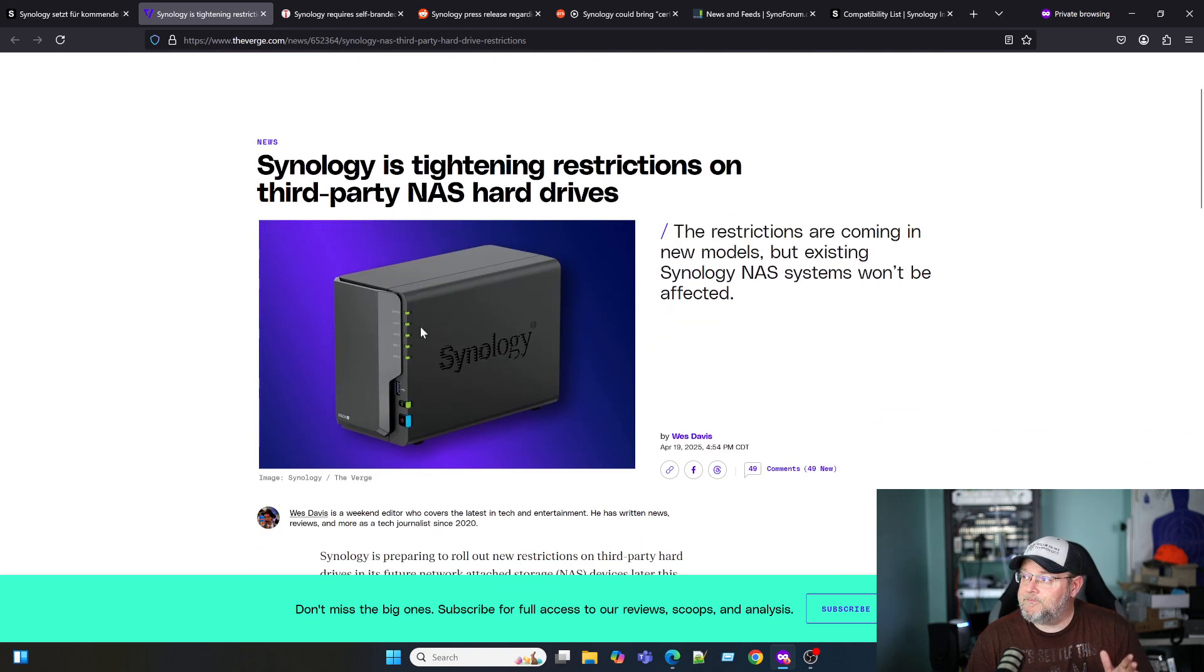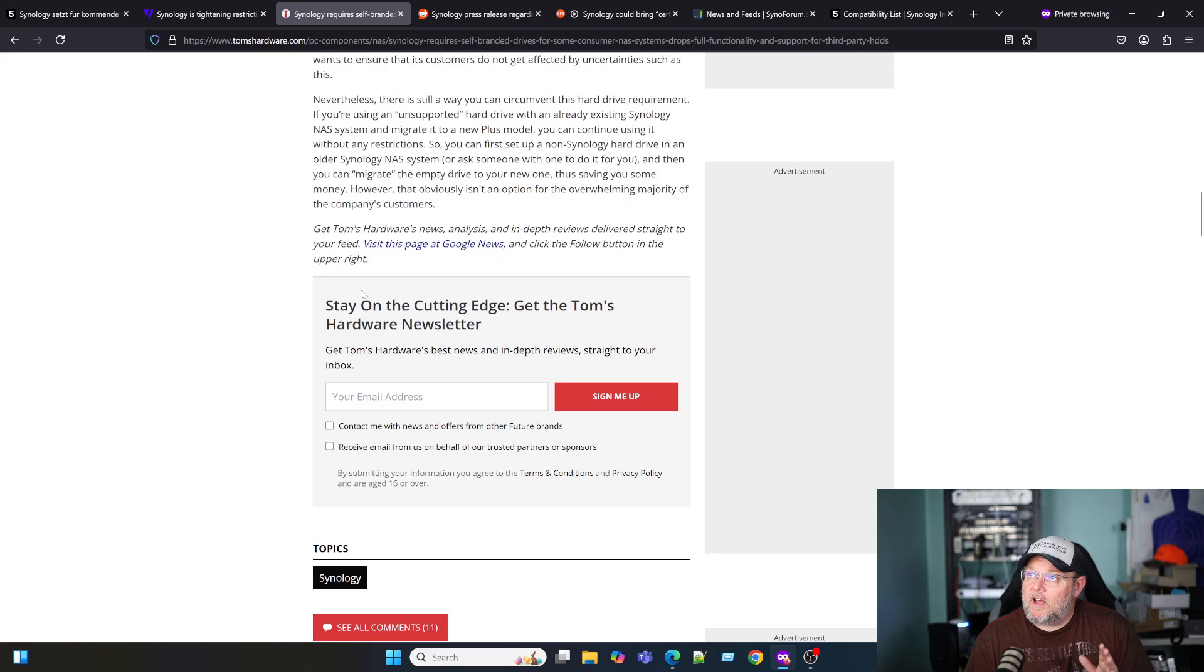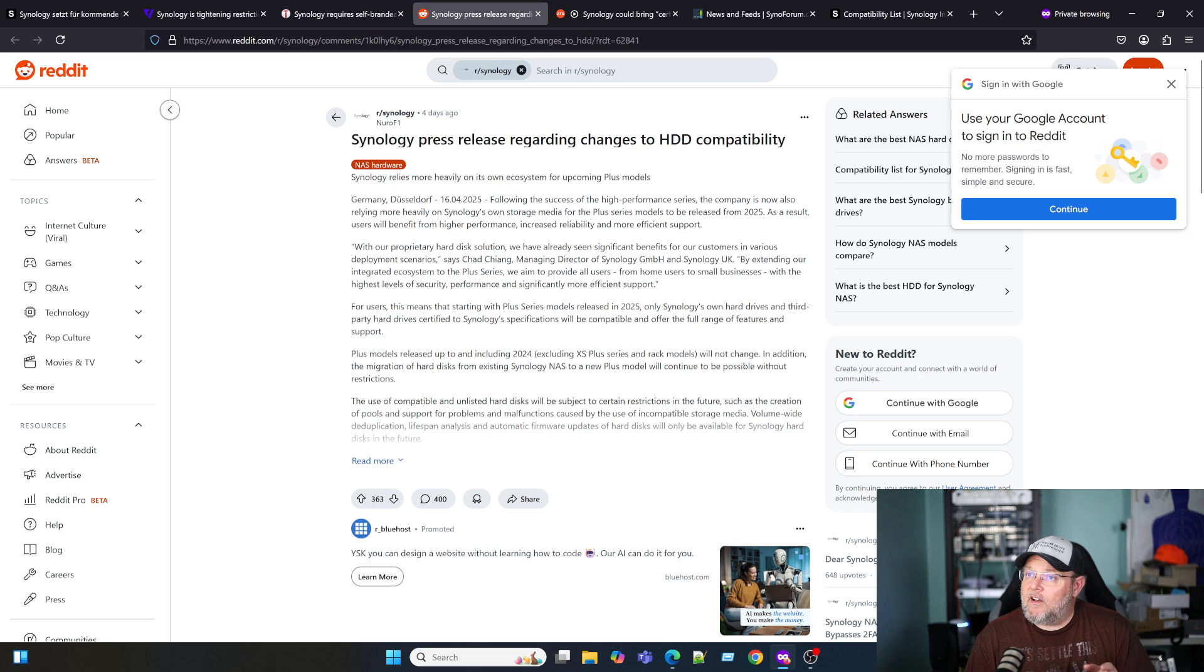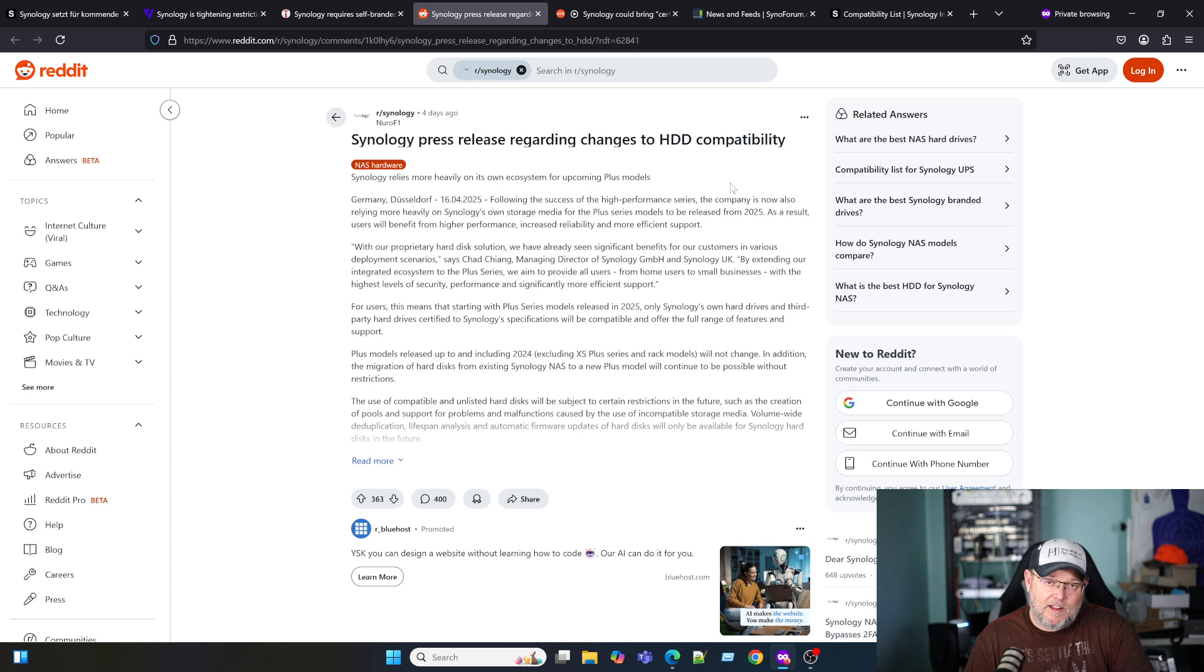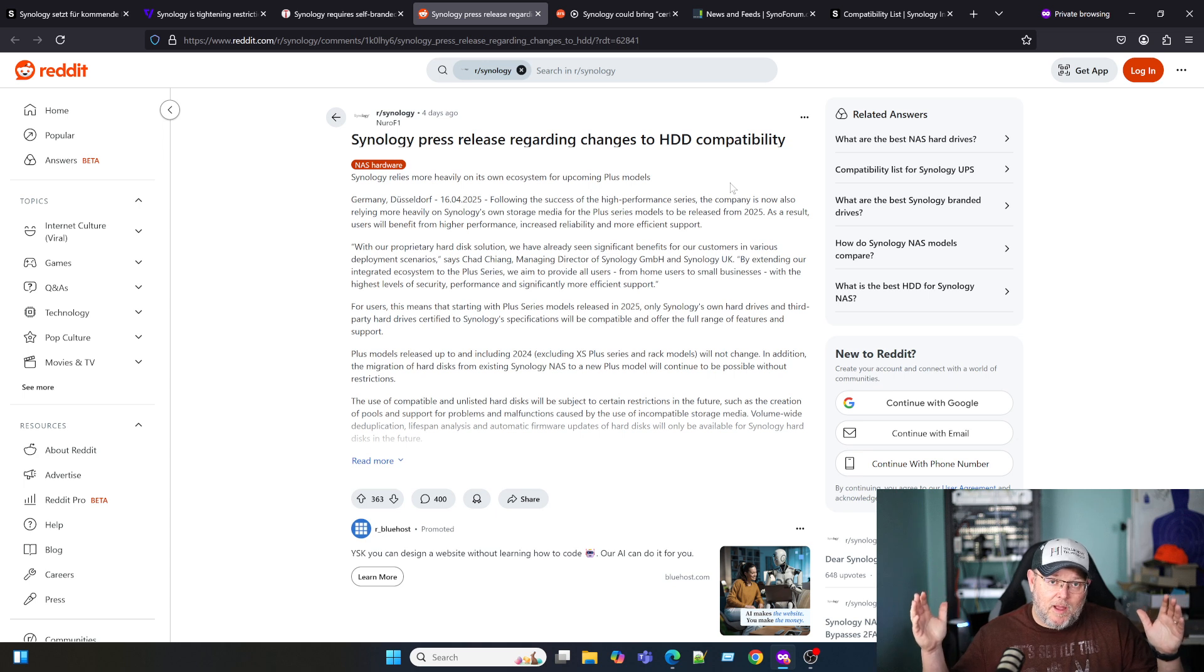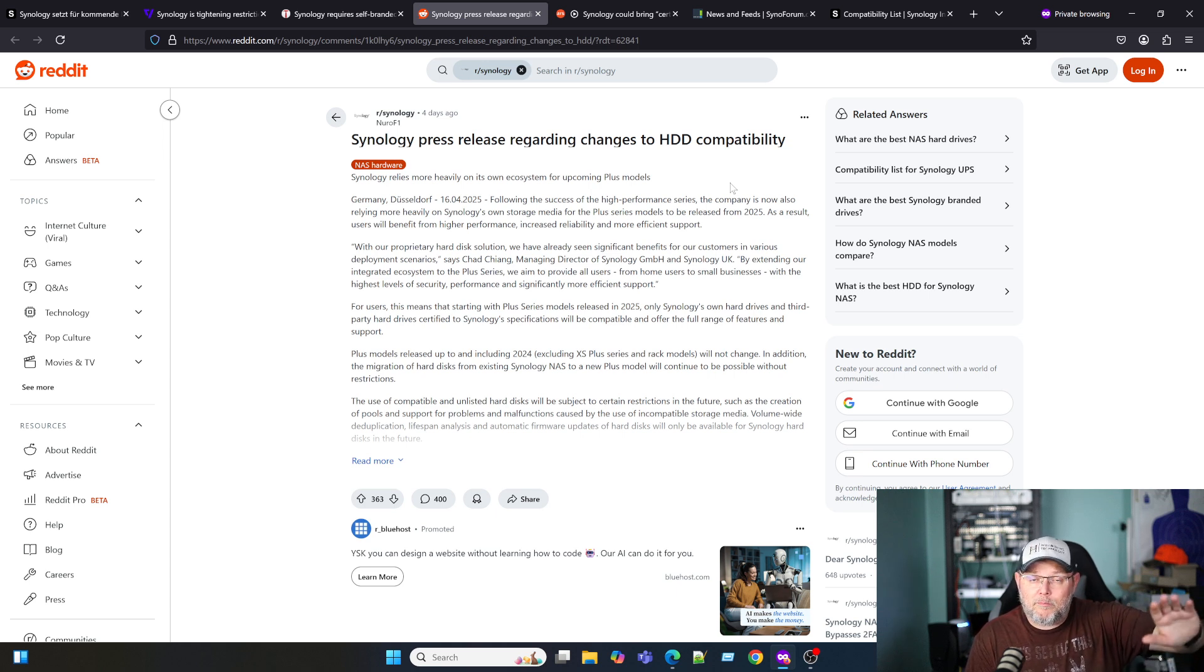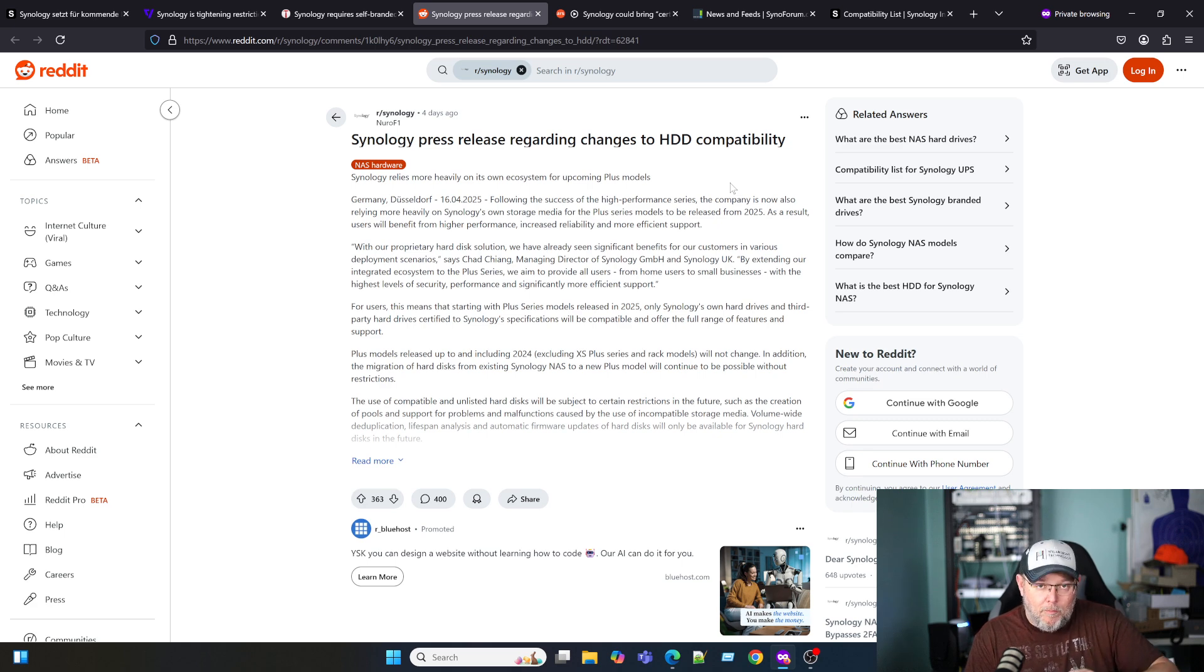This is The Verge, and so they wrote their story on it. Of course, Tom's Hardware—I love the Tom's Hardware forum. That was one of the first articles that I read. Reddit, of course, is on fire, and most of the comments I'm seeing about this are not positive. I'd like to know what you think down in the comments. Basically, I would say 95% of everything that I'm seeing is people saying that's it, I'm leaving the platform, I'm going elsewhere.